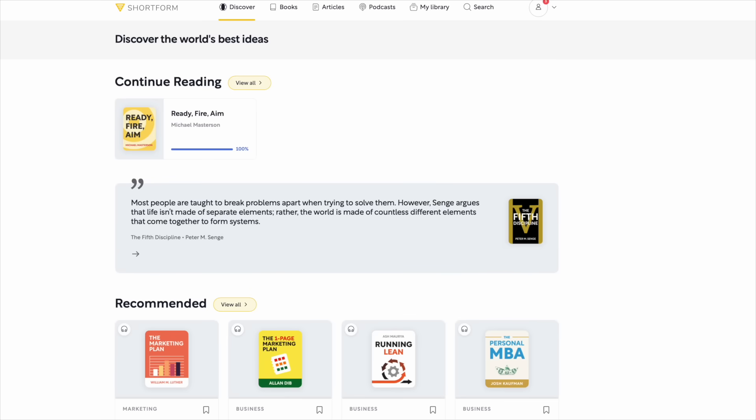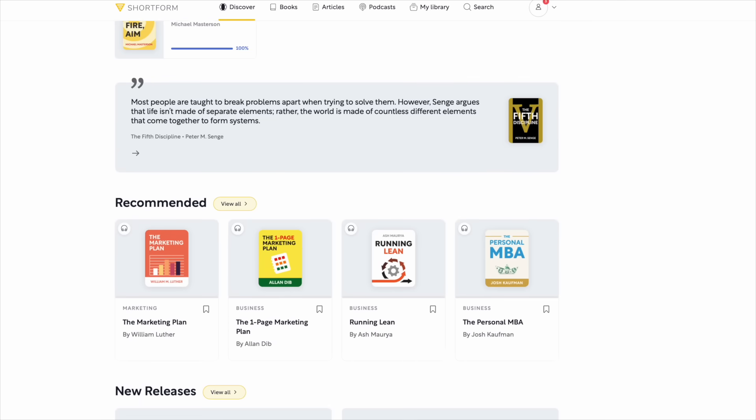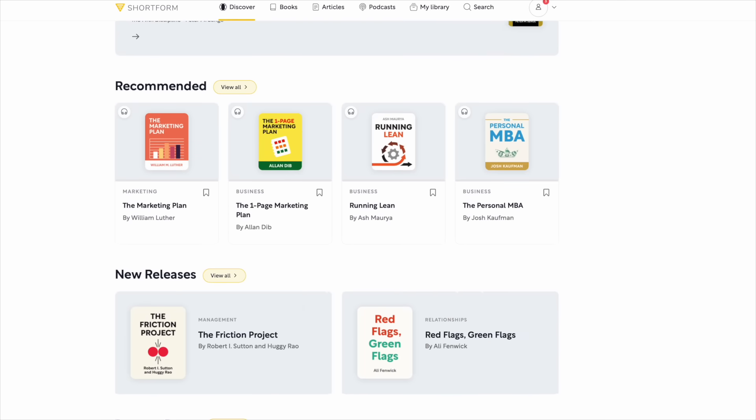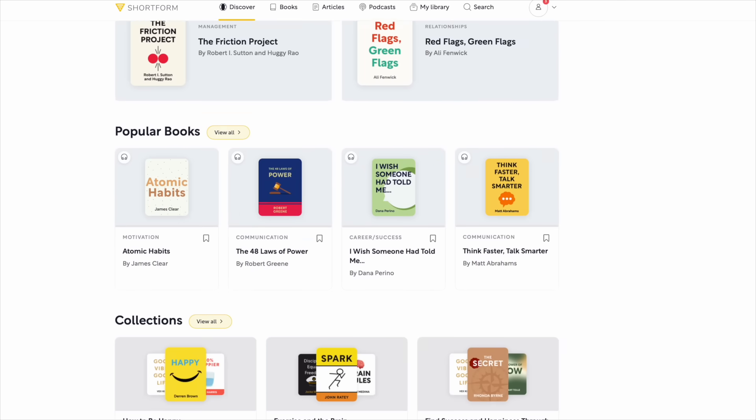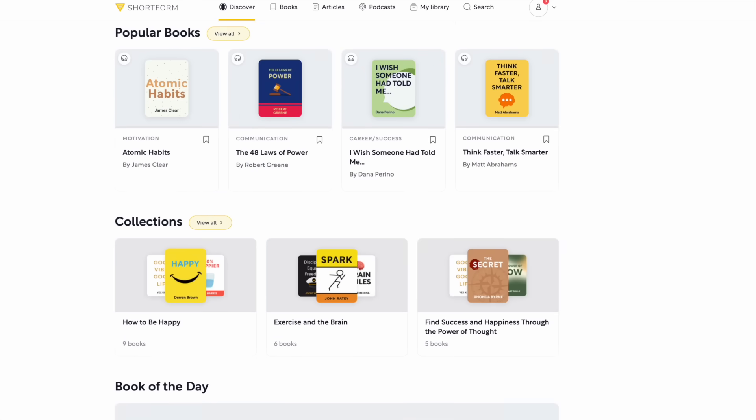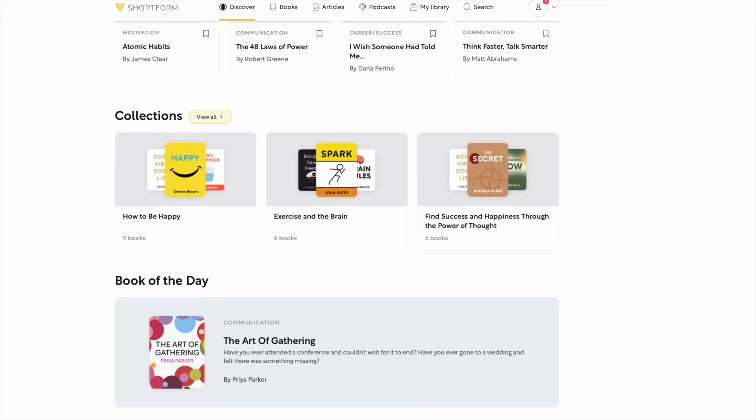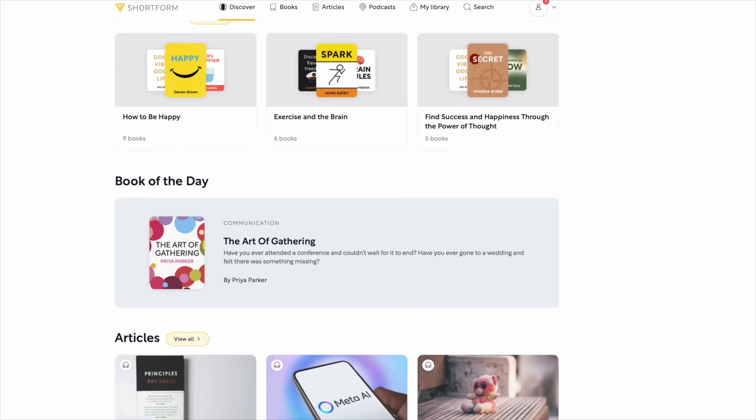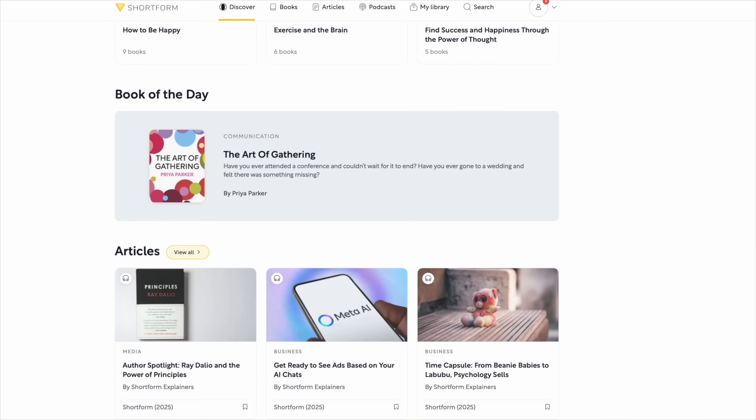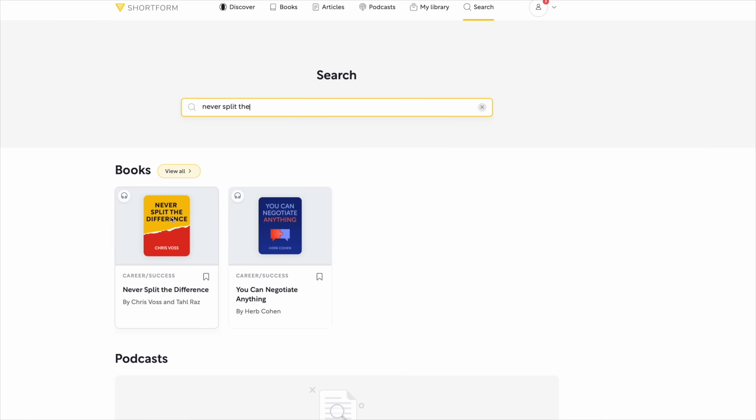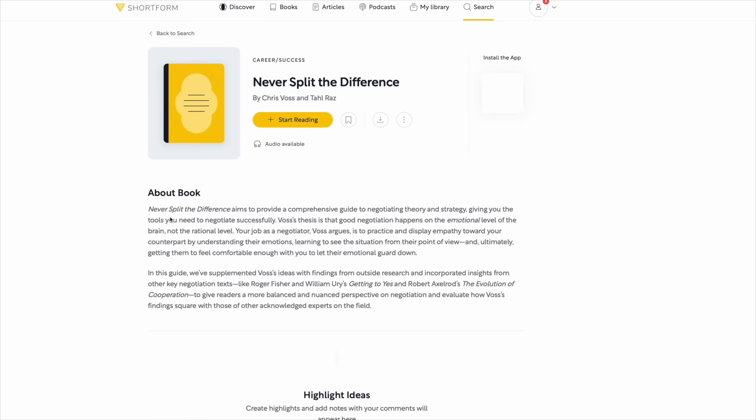But there's way more great content out there than anyone has time for. That's why I've actually used Shortform for almost two years now, and it's become my go-to learning tool. Shortform makes super-powered guides to the best nonfiction books, not just quick summaries, but deep, well-written breakdowns that actually teach you the ideas better than most people get from reading the book once. It's like having your smartest friend explain the key insights, connect them to other books, and show you how they all fit together.